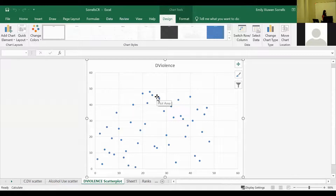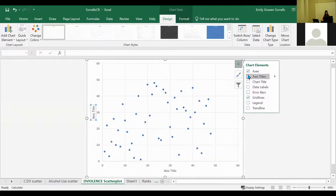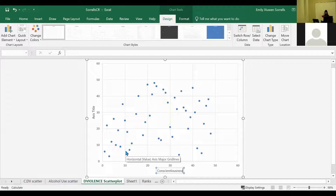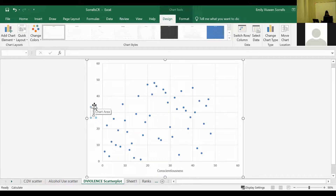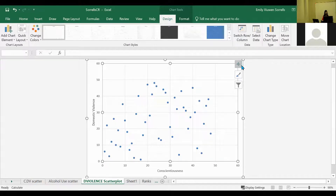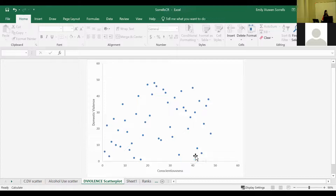Now we're going to do some styling. First, we're going to toggle off the chart title and enable the axis titles. Your trait variable should be on the x-axis — for example, conscientiousness — and you'll have your facet, such as domestic violence, as the title for the y-axis. Once you have that, go back to Chart Elements — signaled by this cross — and toggle off the grid lines, so it's just white space behind the scatter plot.